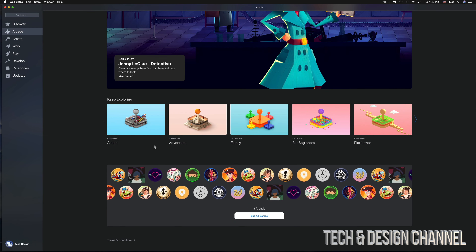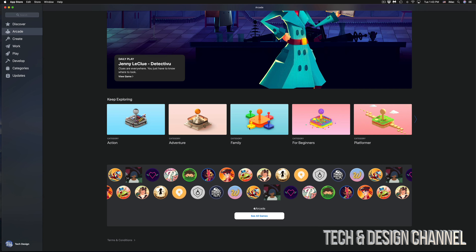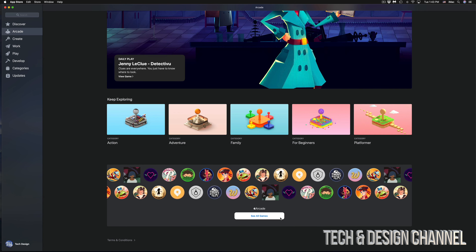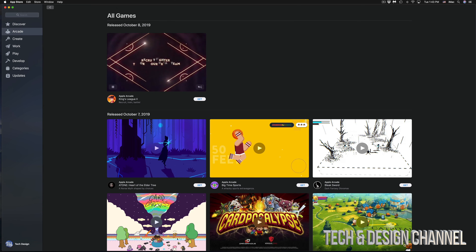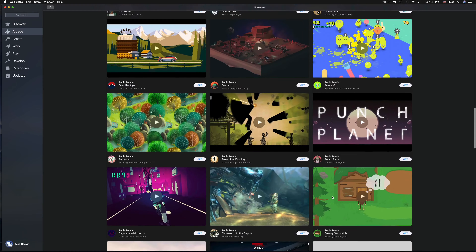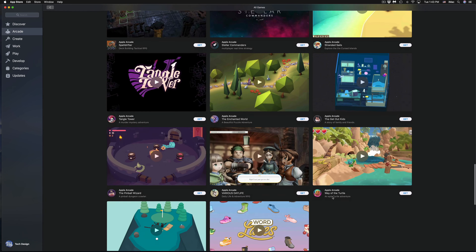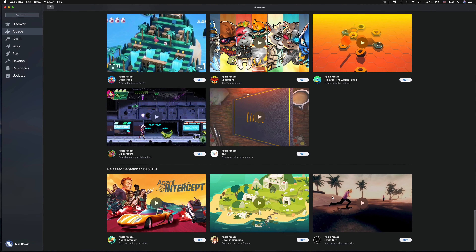If you're not subscribed to Apple Arcade, you'll see a Subscribe button. If you're already subscribed, you'll see the main screen with all the details. It will give you a brief overview — adventure games and other categories — or you can just go straight into See All Games and download everything you want from there.